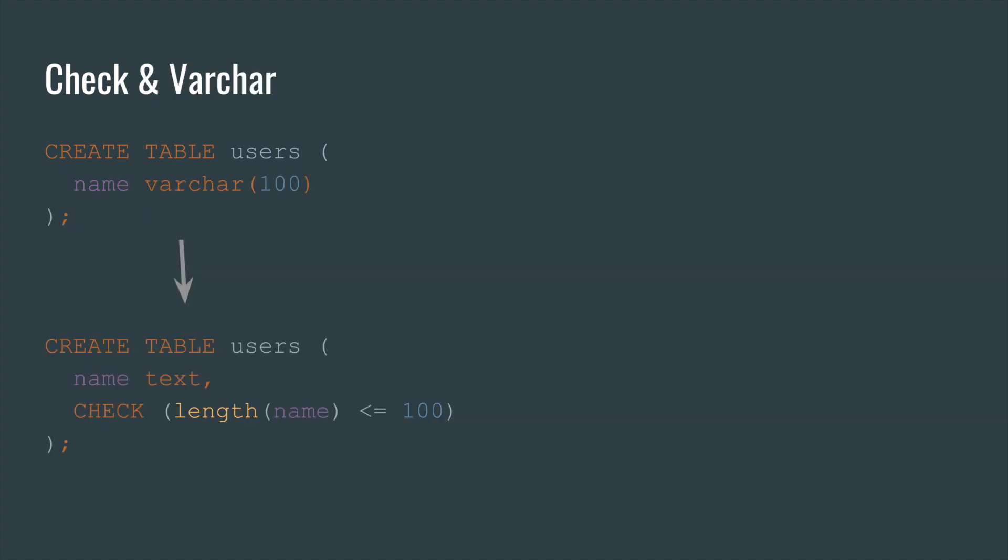By the way, the varchar keyword is just syntactic sugar for check constraint.